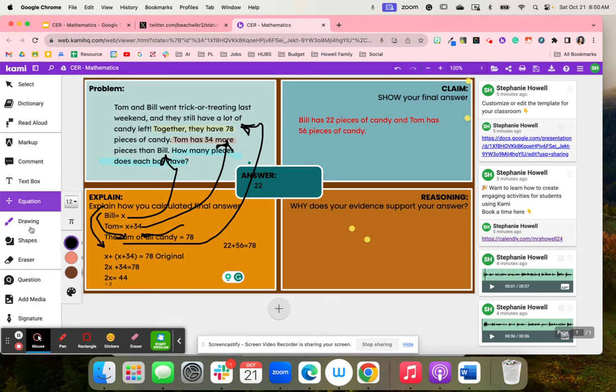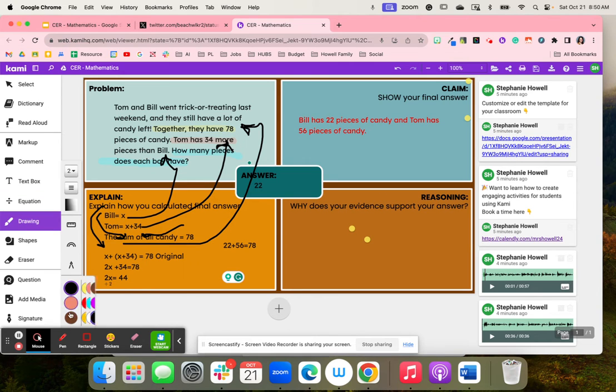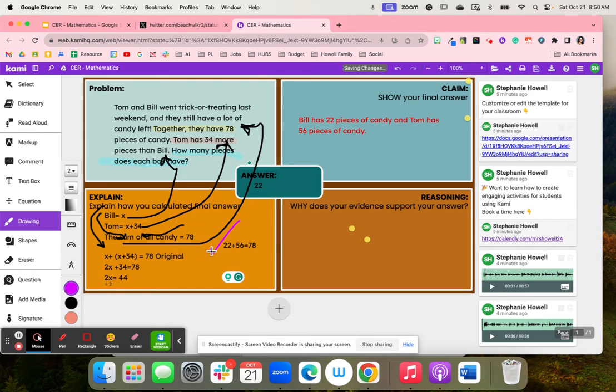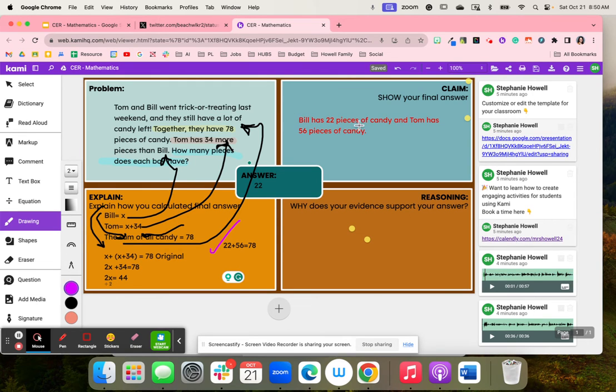Let me grab purple. They checked their answer right here to show that hey, it does work. And so then they wrote their claim: Bill has 22 pieces of candy and Tom has 56.